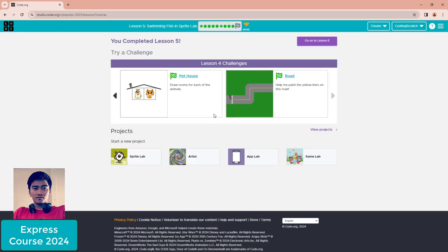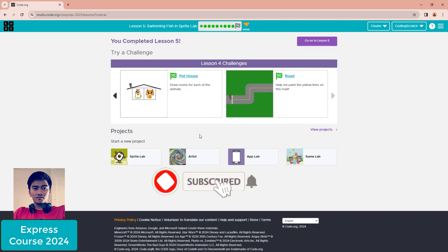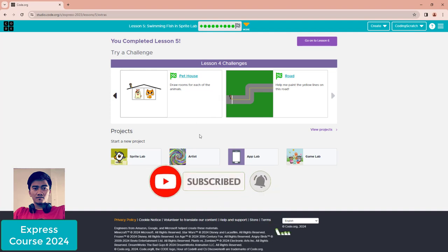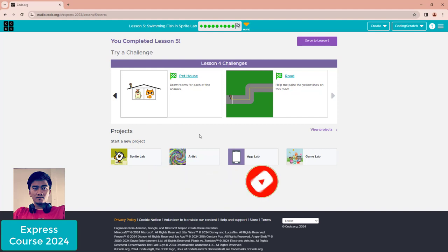That's it for Lesson 5: Swimming Fish in Sprite Lab. There are no more challenges, so we've completed it. See you again in Lesson 6!